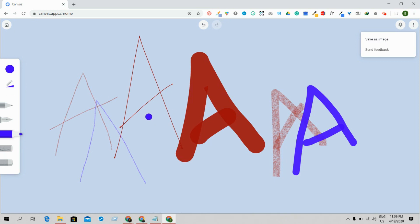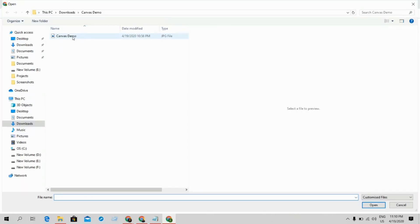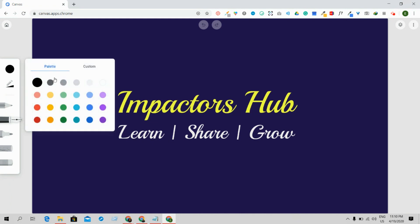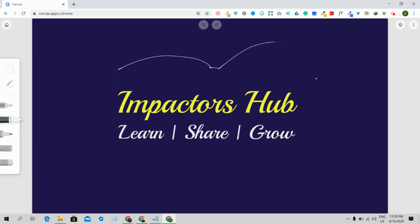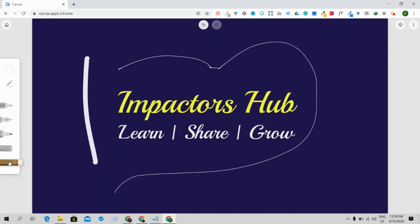Now let me go back to the gallery by clicking the top left corner. Let me show you how to use the New From Image option. Click on New From Image, add any image from your computer, and now you can draw or do anything on top of that image — similar to the previous drawing but with an image underneath.